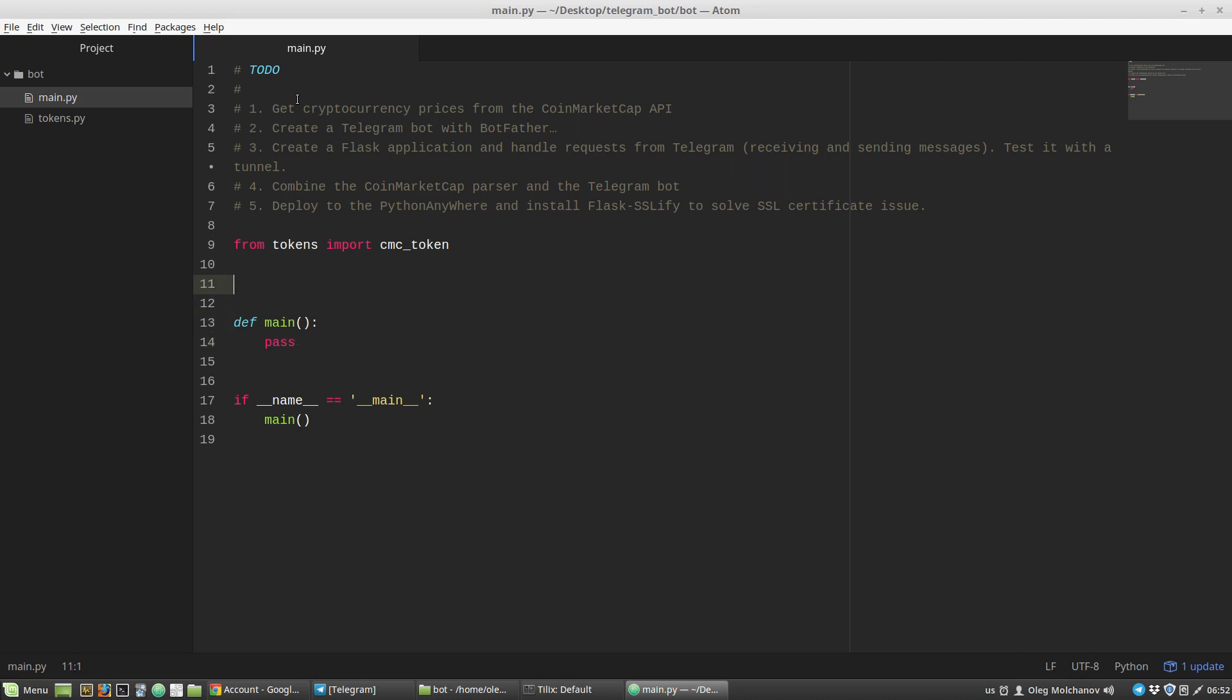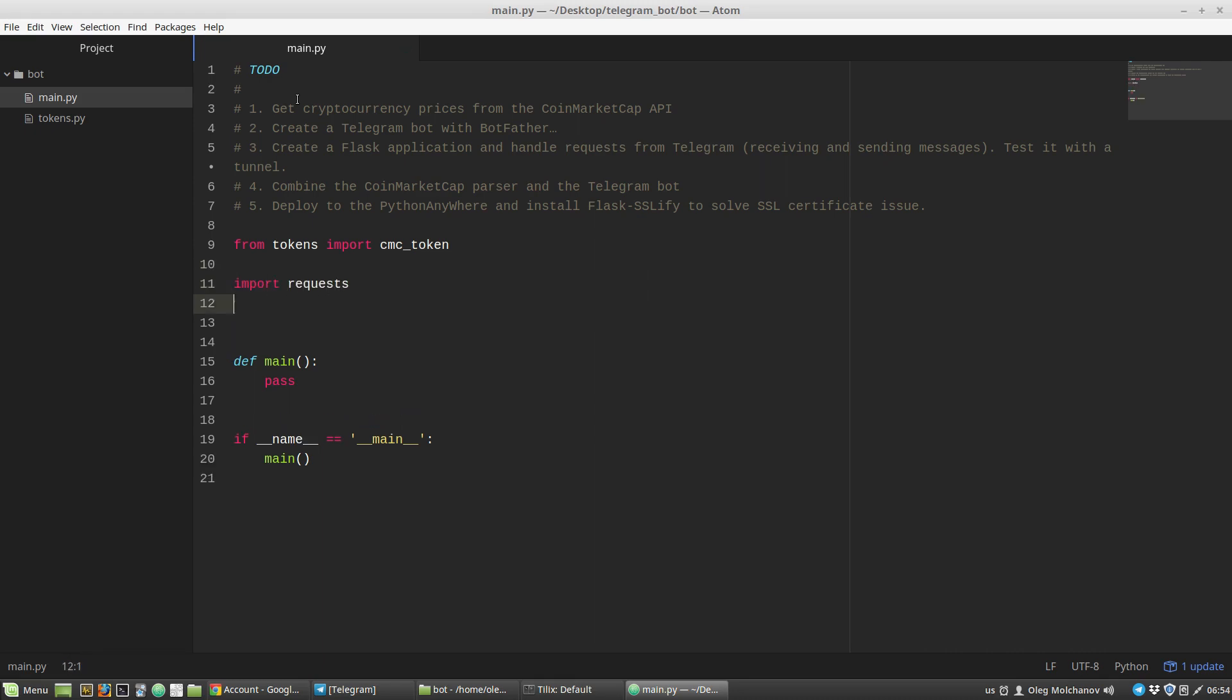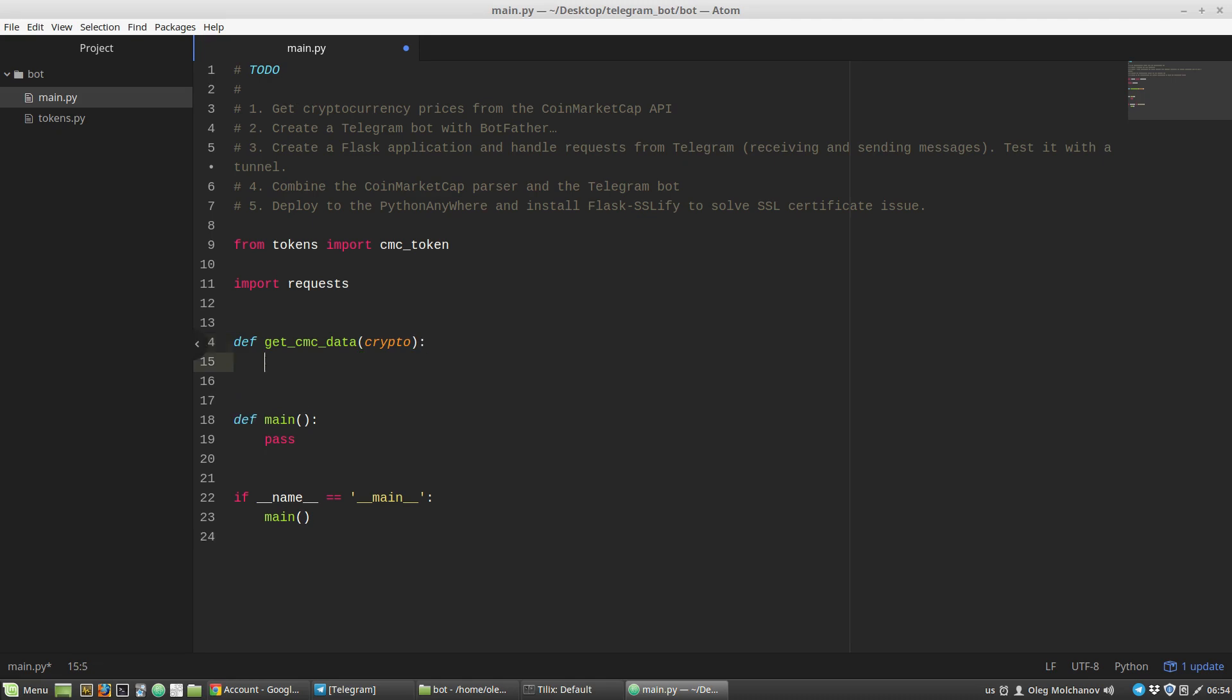Let's import the requests library, and then I'm creating a new function called get_coinmarketcap_data that has only one parameter - a crypto variable that is a ticker of a cryptocurrency. Then I have to specify a URL address to perform requests to.